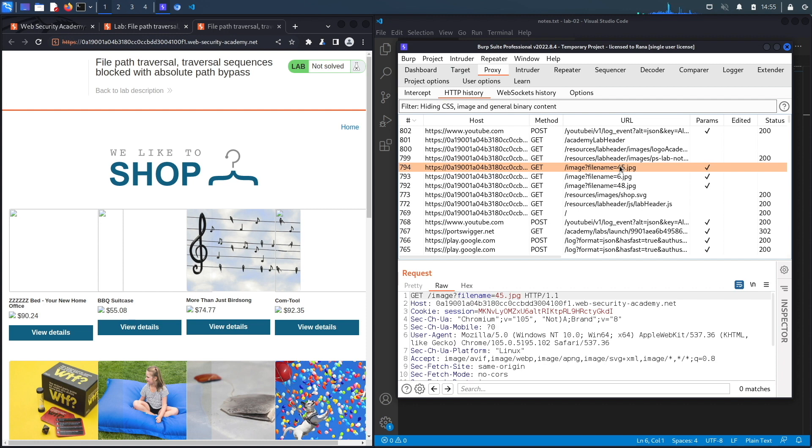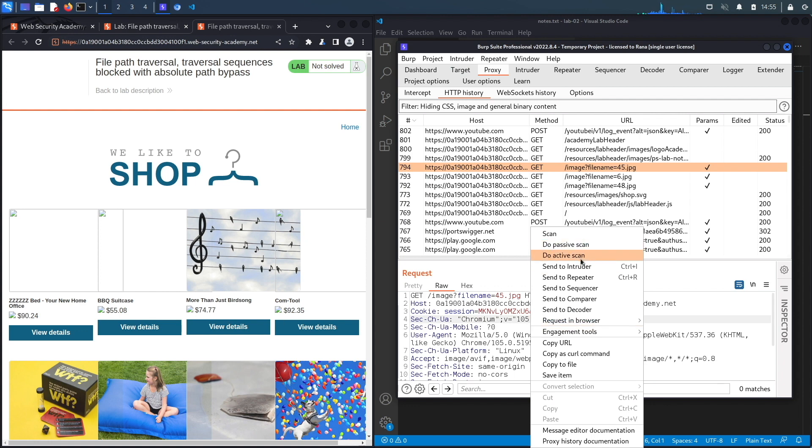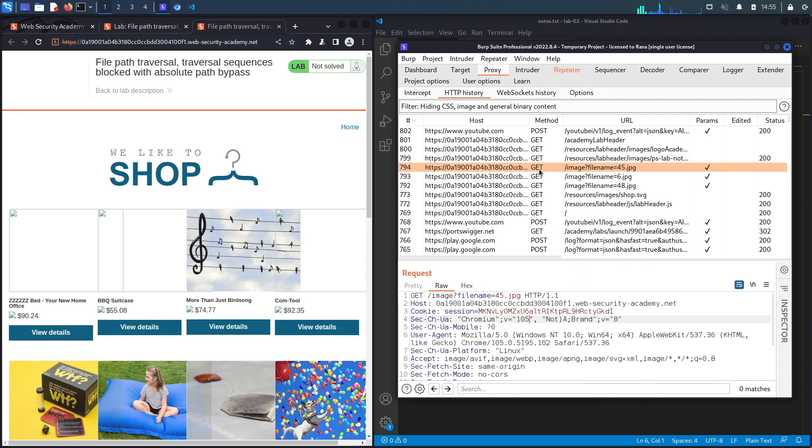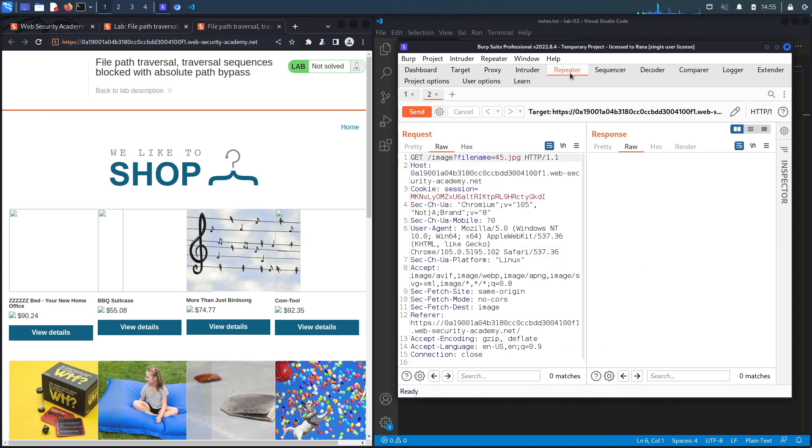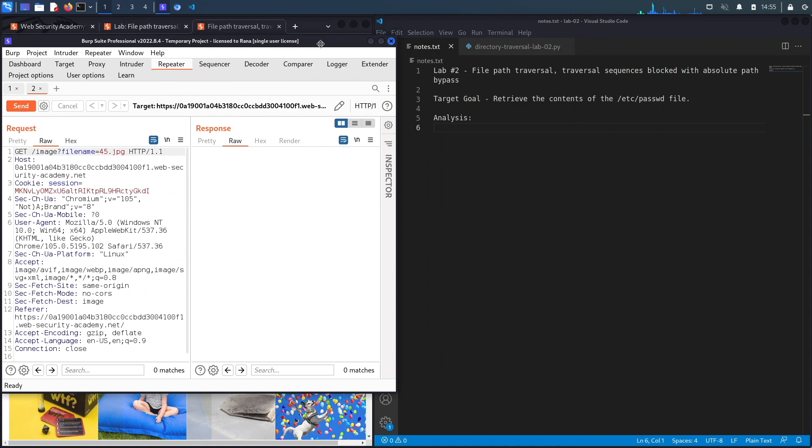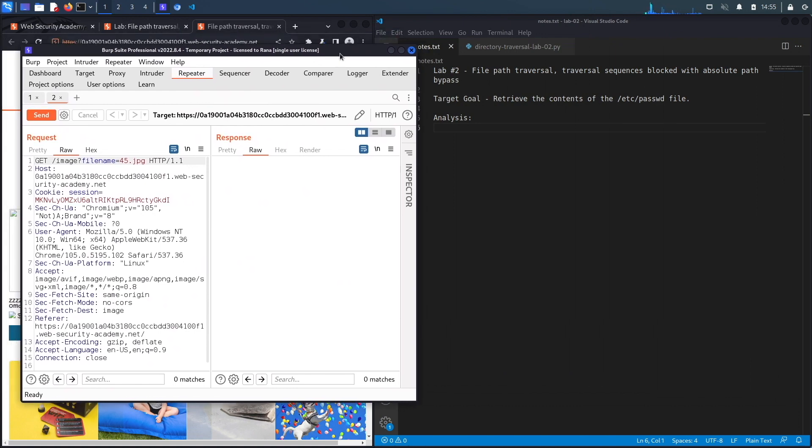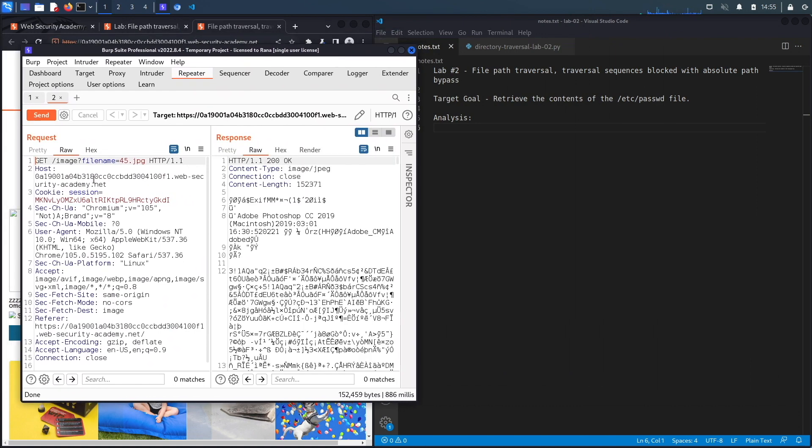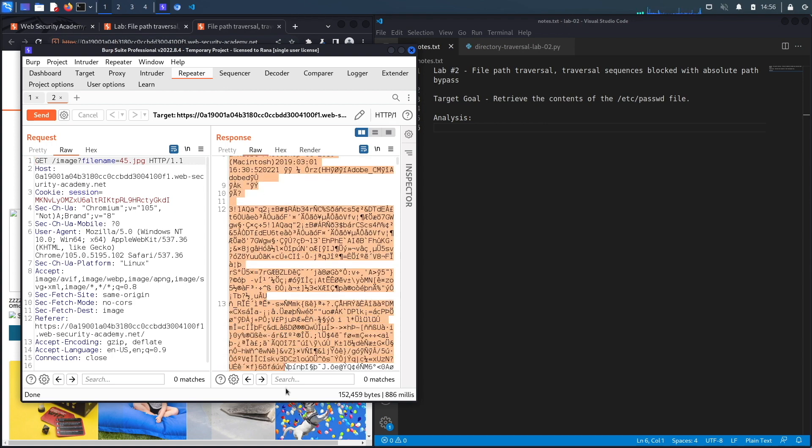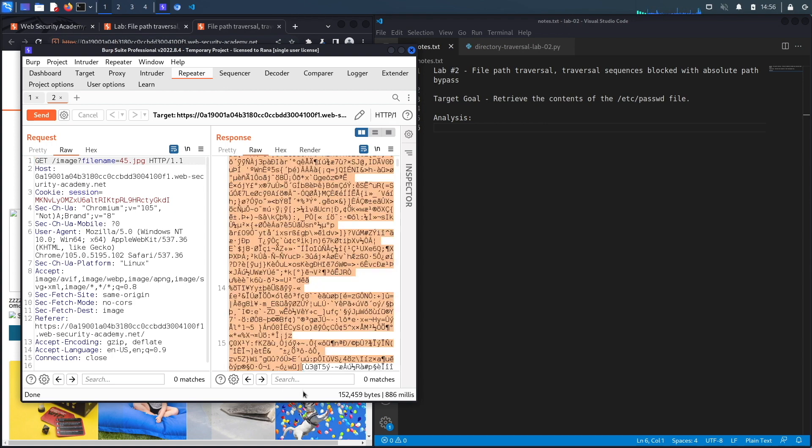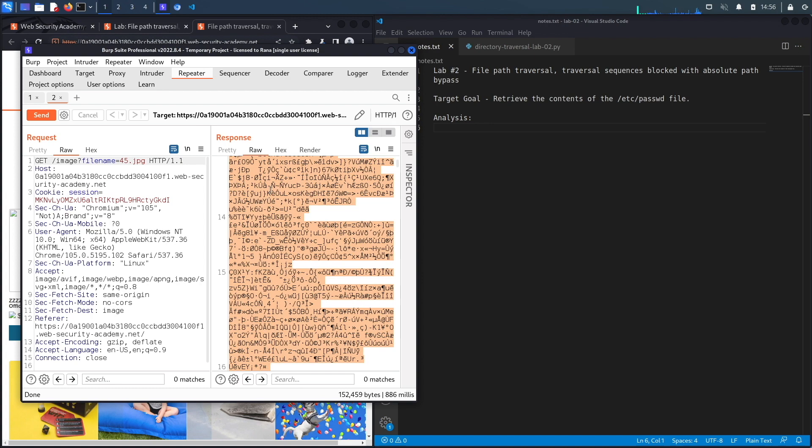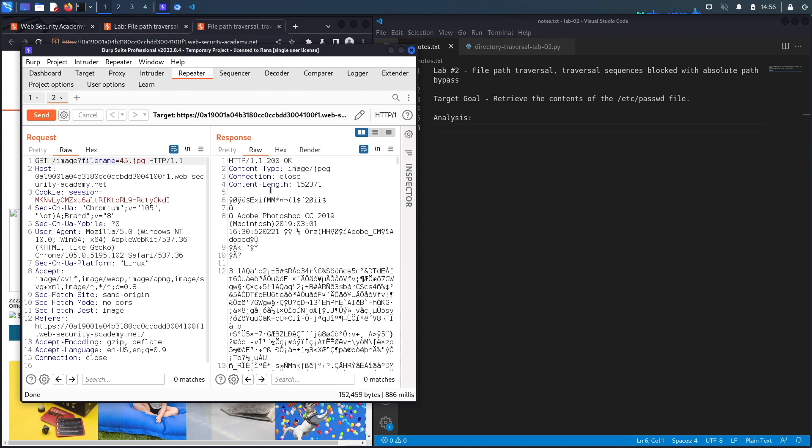I'm going to send this to Repeater and look at the request. If we hit send, you can see we get a 200 OK message and this is the content of the 45.jpg image.